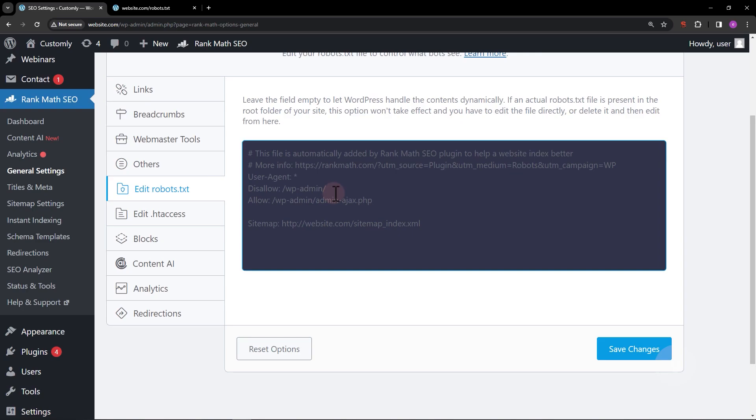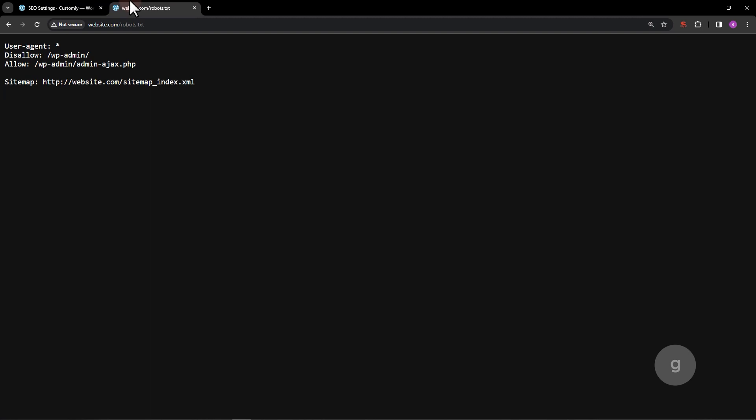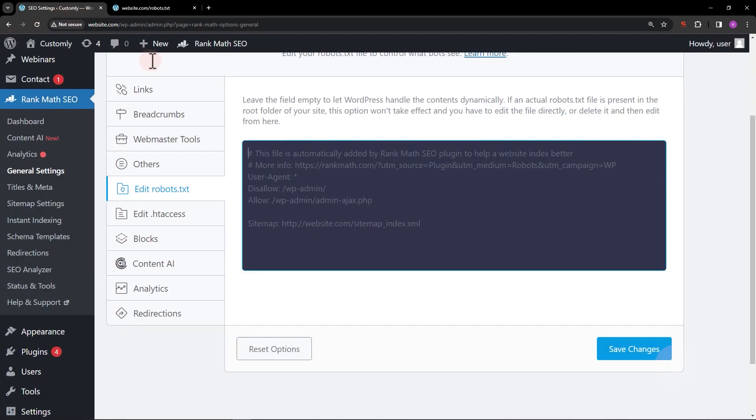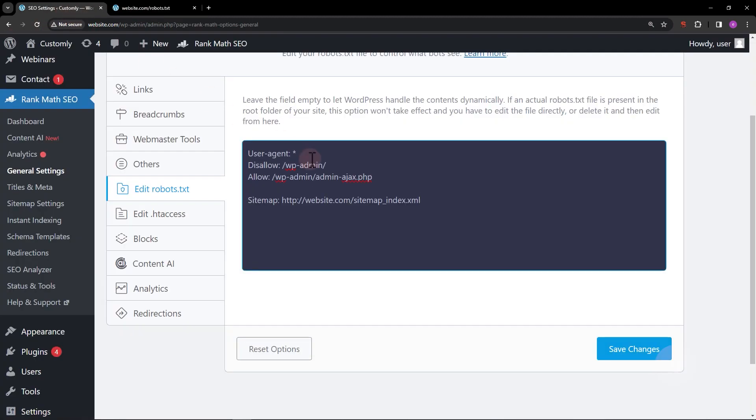Before adding a new rule to block ChatGPT bot, copy the default rules and paste them into the editor. Then, let's add the one for GPT bot.